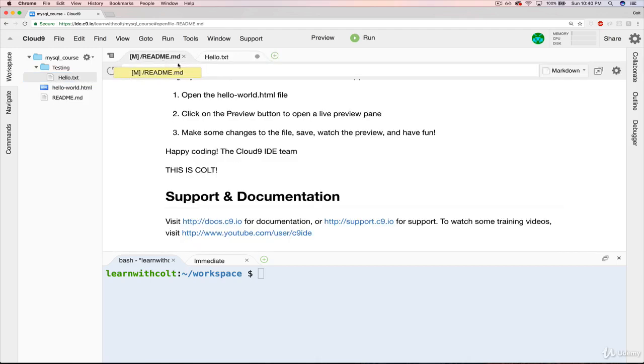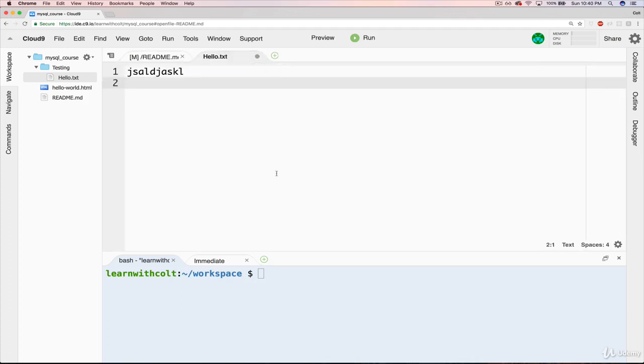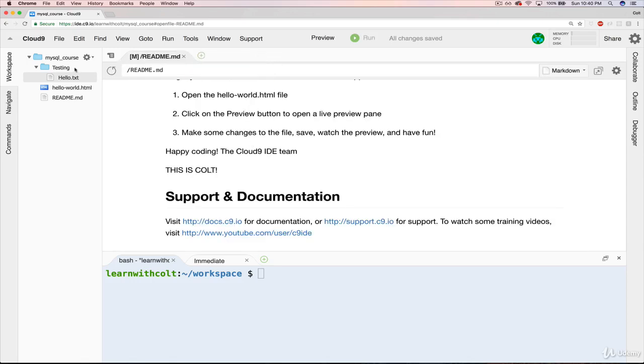Now, if I switch, you see that little dot? That means it's not saved. I can go back and save it and close out. And now we have three files over here as well as a new folder.